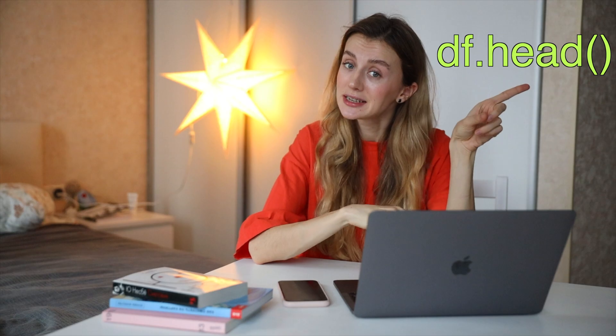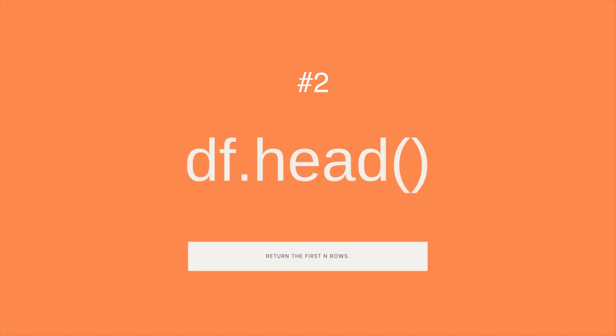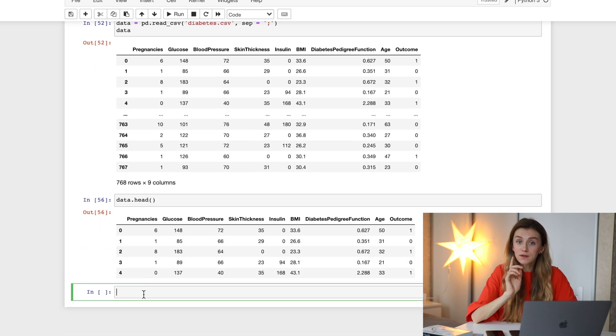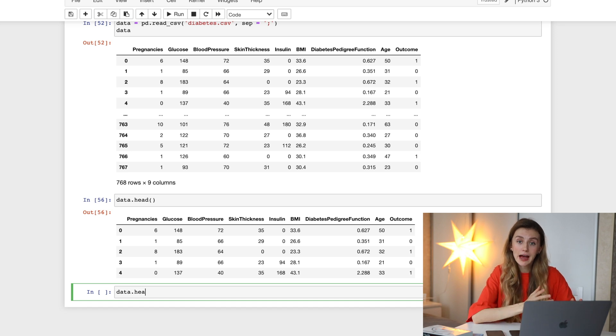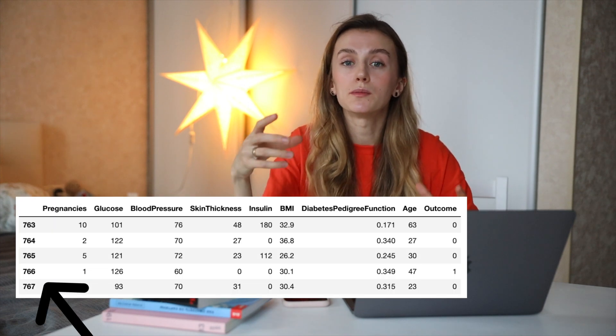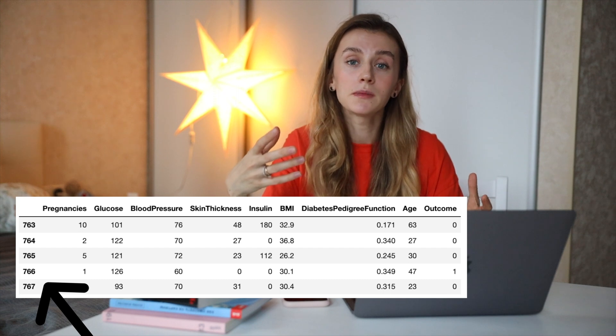Once we turn the dataset into a pandas DataFrame, we need to take a look at it. The simplest way is to display several rows, and the head function lets us do that. head displays rows from the top of the DataFrame — by default df.head() returns the first five rows, but if you need more or fewer rows you just mention the number in the brackets.